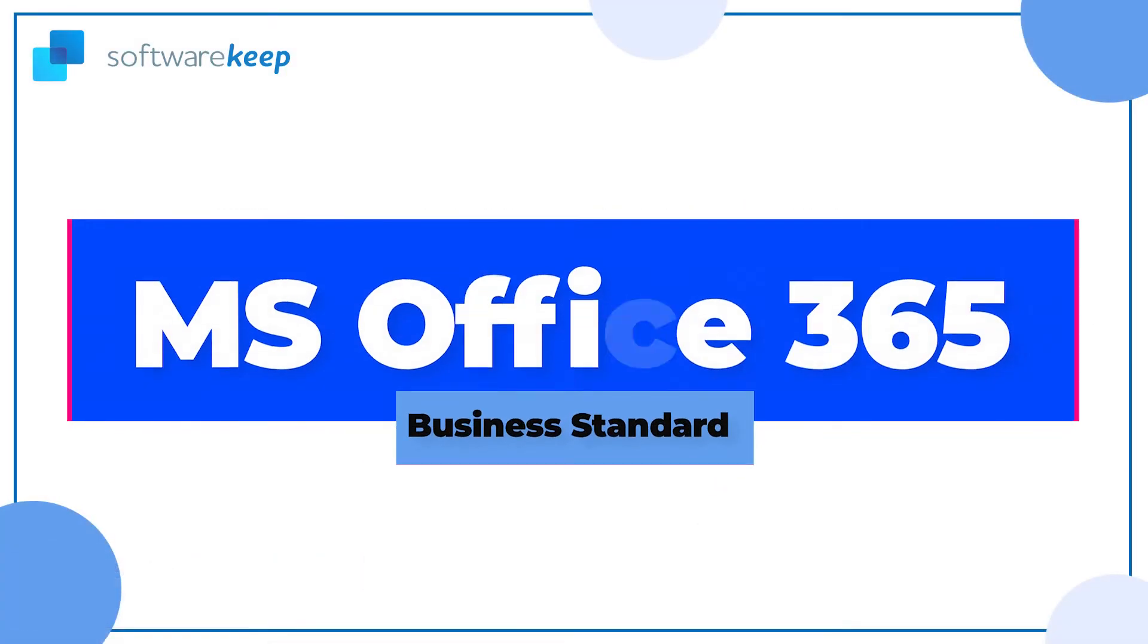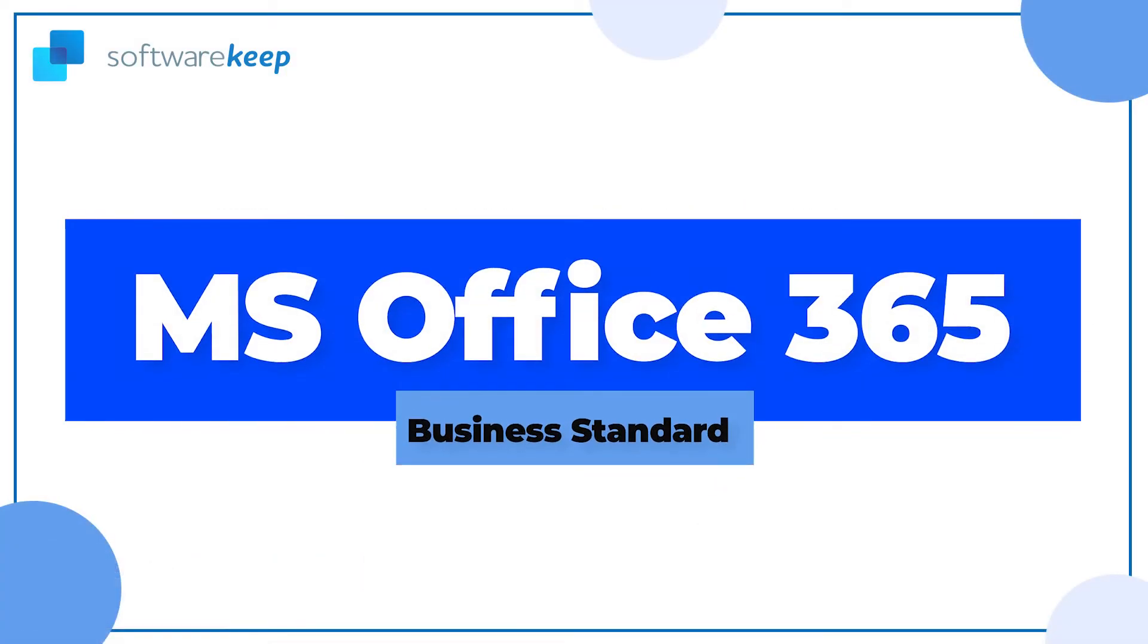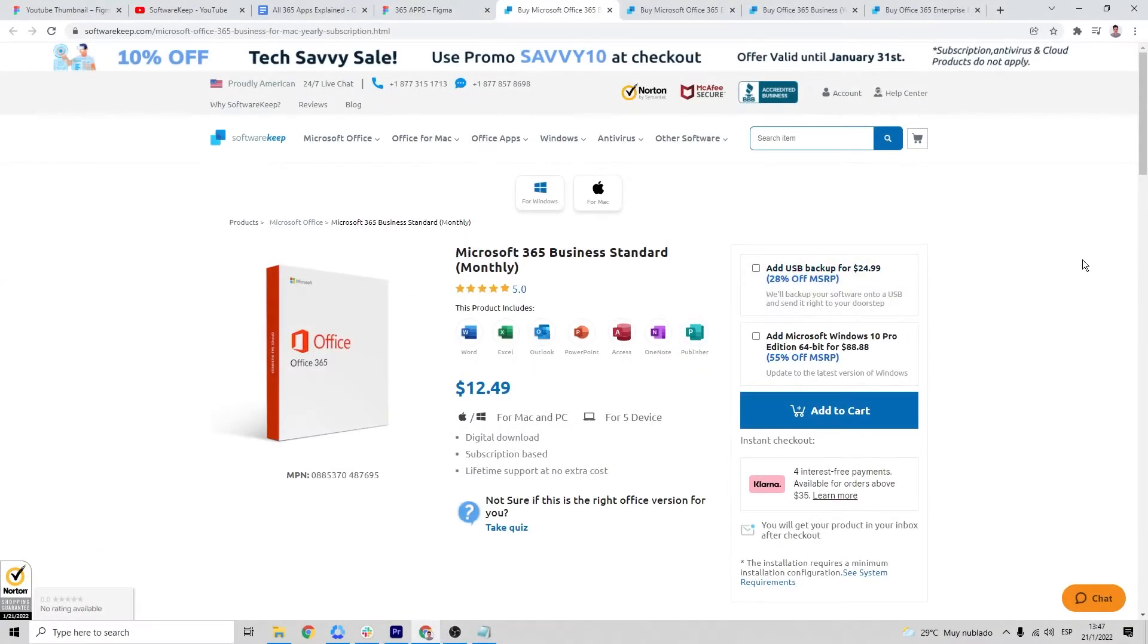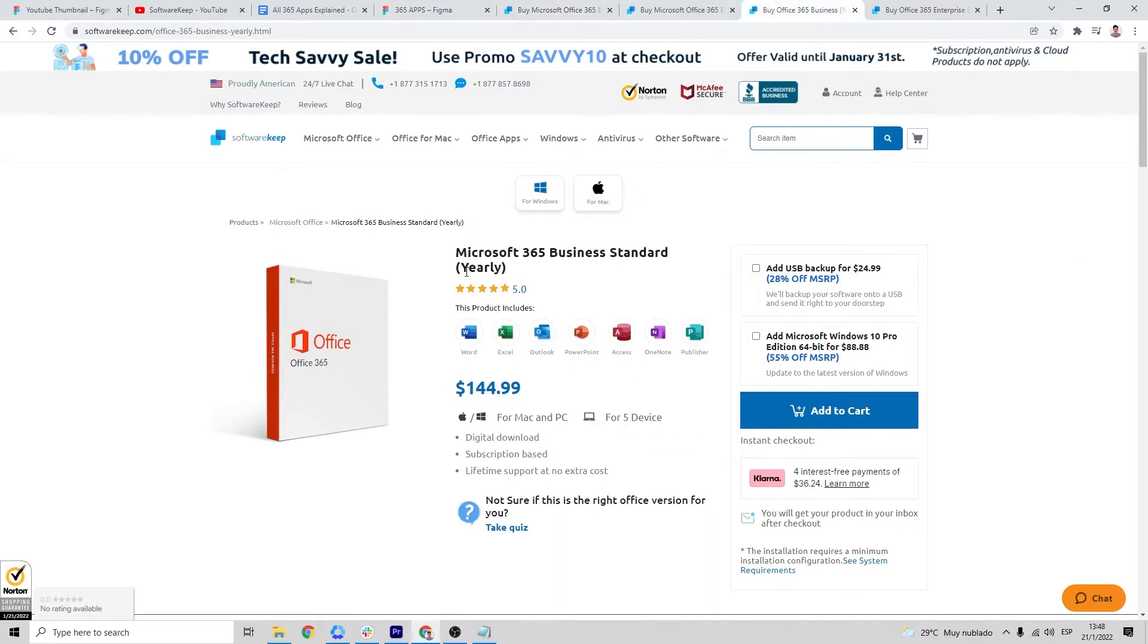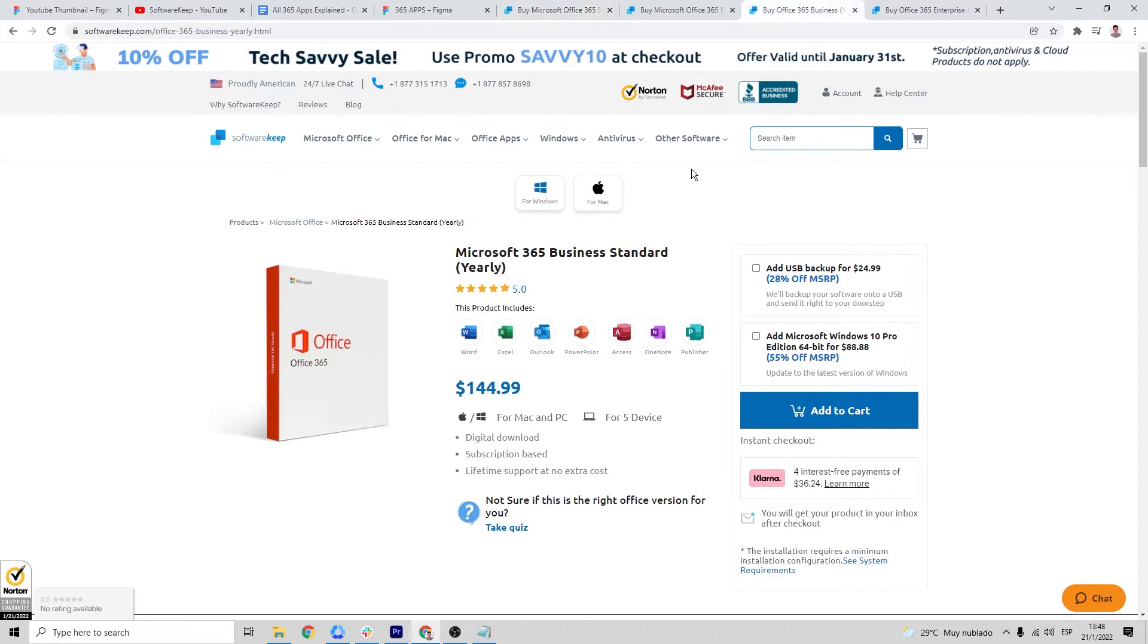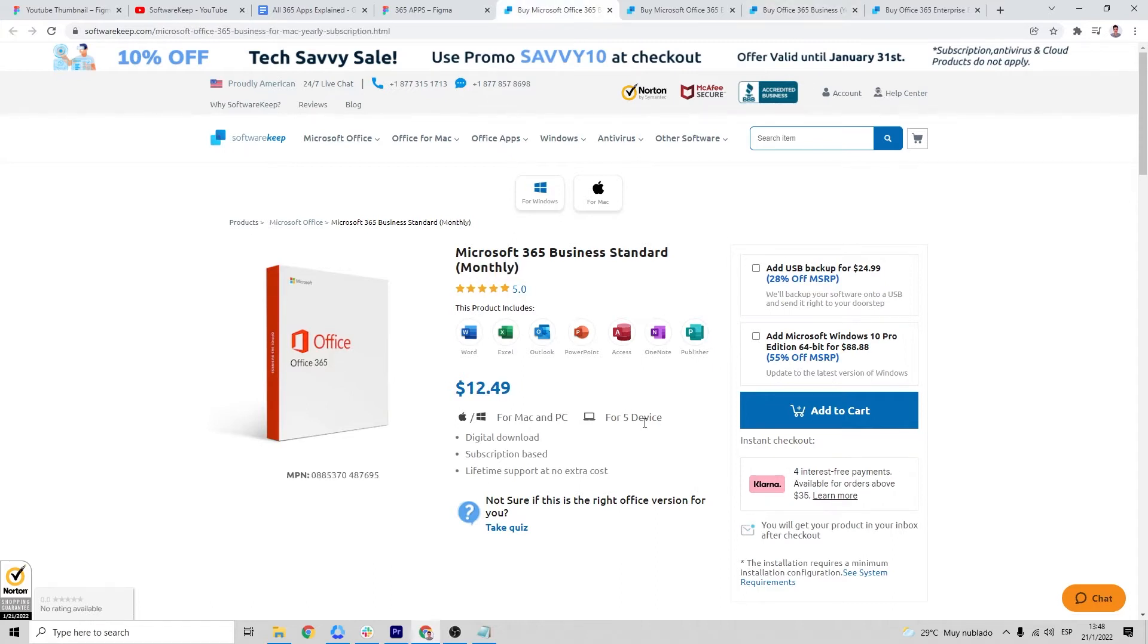Now we're gonna talk about the Business Standard Edition. As always, you can get this product from our website. You can choose between a monthly subscription or a yearly subscription. Both of them includes the same applications, are for five devices and works for Mac and PC.